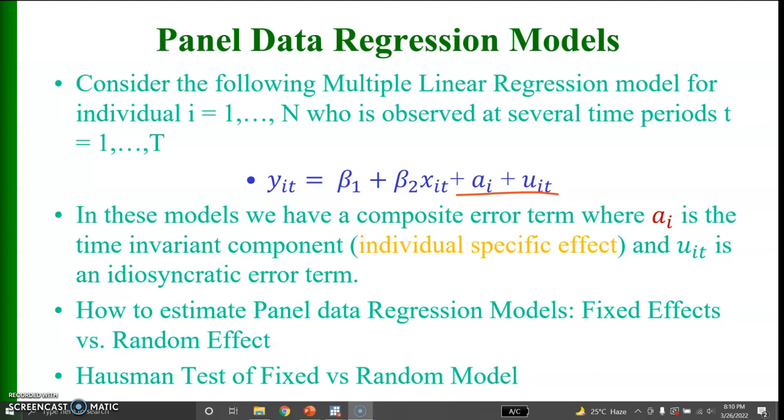Now the question is how can we estimate the panel data regression models. We will be comparing, as I mentioned earlier, fixed effects versus random effects models and I will also use the Hausman test of fixed versus random effect model.